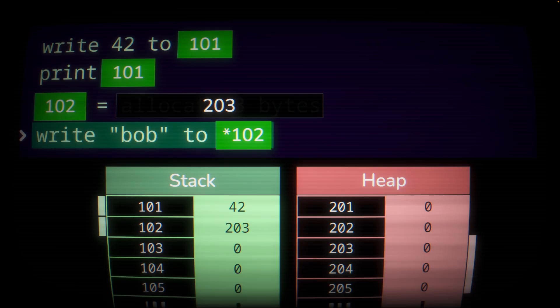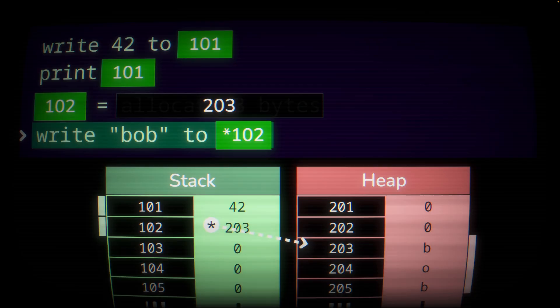Now we write the string "bob" to address 102, but notice there's an asterisk there. Most languages using pointers signal a pointer type with an asterisk. This means instead of writing "bob" directly to address 102, we write it to the address contained within address 102. In this case, that address is 203. So we follow that address and write the bytes out at address 203. The characters here would of course be stored as numeric representations.